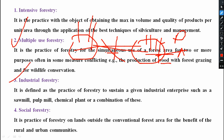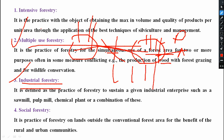Next is industrial forestry. It is defined as the practice of forestry to sustain a given industrial enterprise such as a sawmill, pulp mill, chemical plant, or a combination of these. For example, take a paper mill — whatever plants we have grown in the forest area, those plants will be useful as raw material for industries. This is what industrial forestry is.